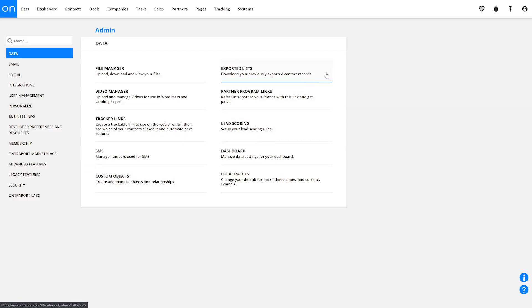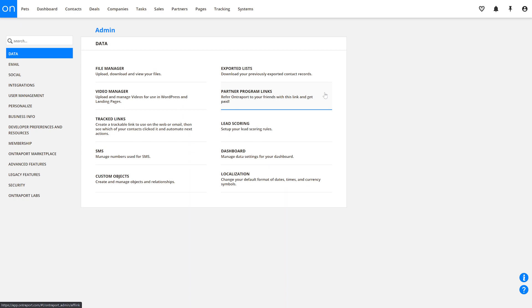Exported Lists: every time you export a list of contacts, a copy of that export is saved here so that you can re-download it later. Partner Program Links is your personal partner link that you can use to promote Ontraport to your friends, and if any of them sign up, you'll receive a payment.